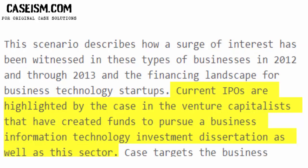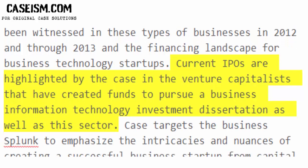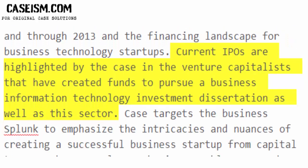The case highlights current IPOs and the venture capitalists that have created funds to pursue a business information technology investment thesis, as well as this sector.